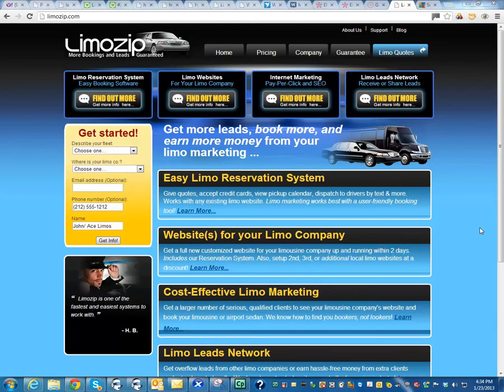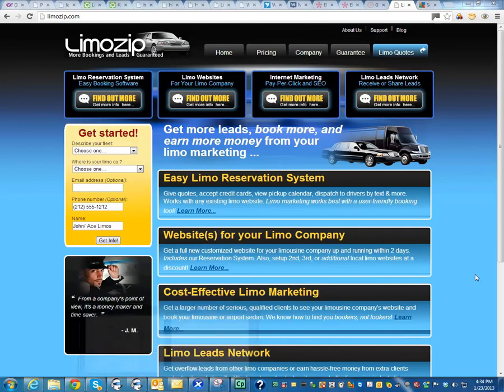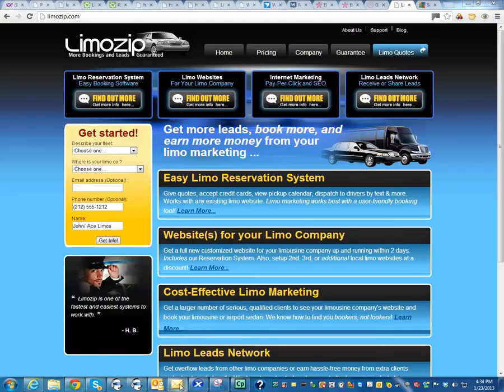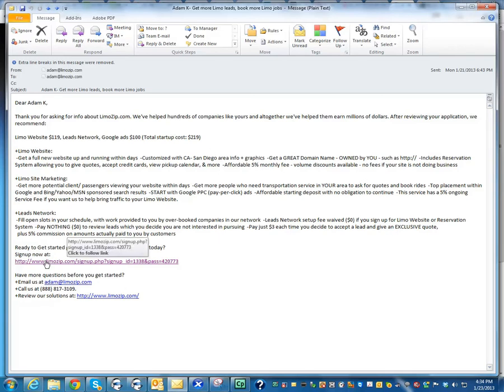So the very first step after talking to your sales agent, he or she should have sent you an email. Here's an example of that email. There's a link at the bottom that says sign up now. After reading the email and making sure that you're okay with the price and everything, you want to click on sign up now.